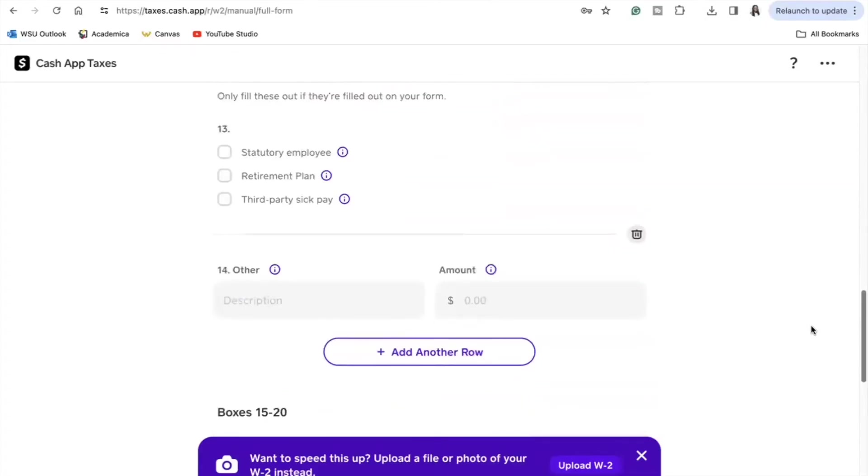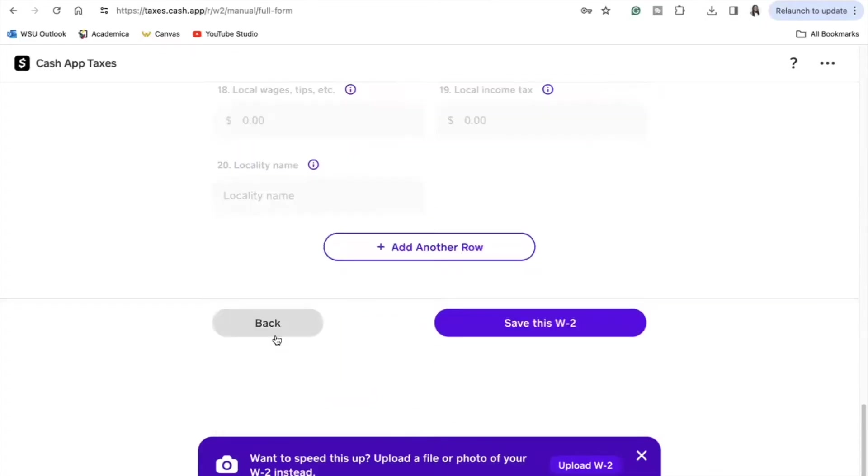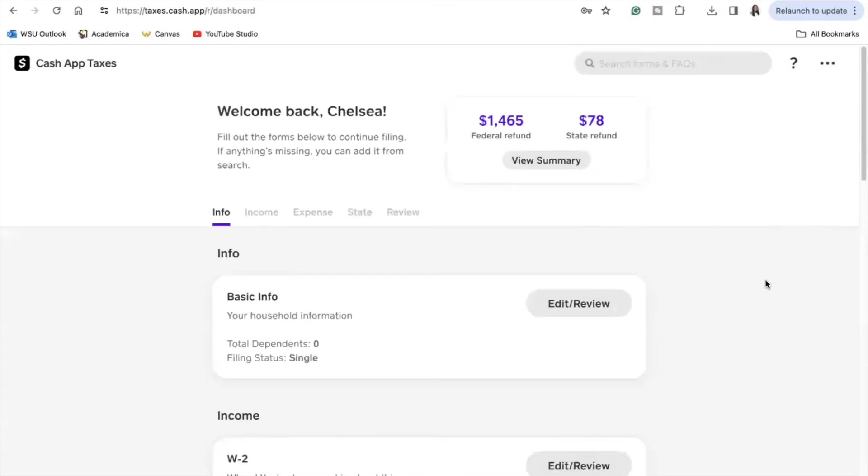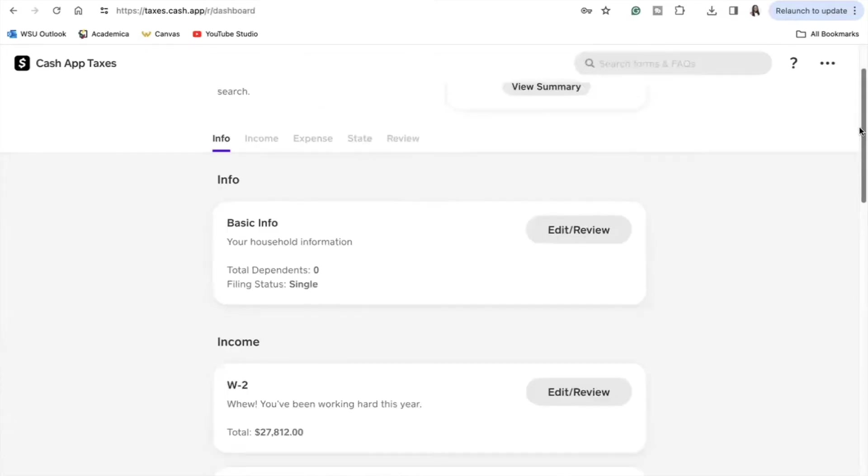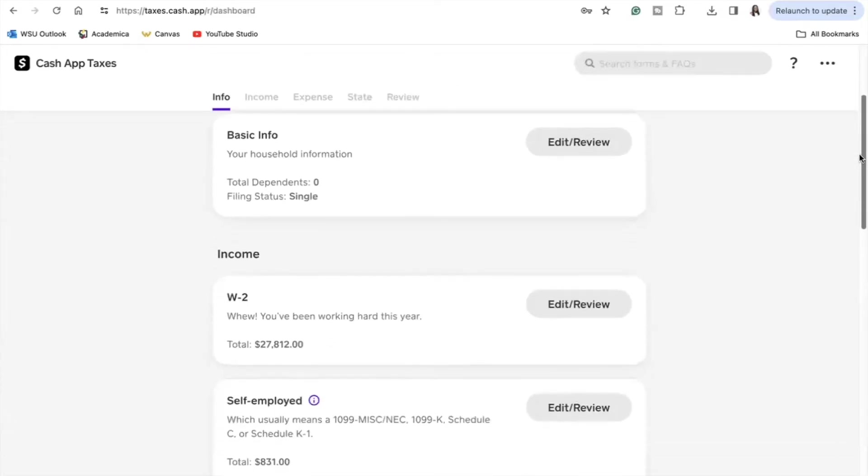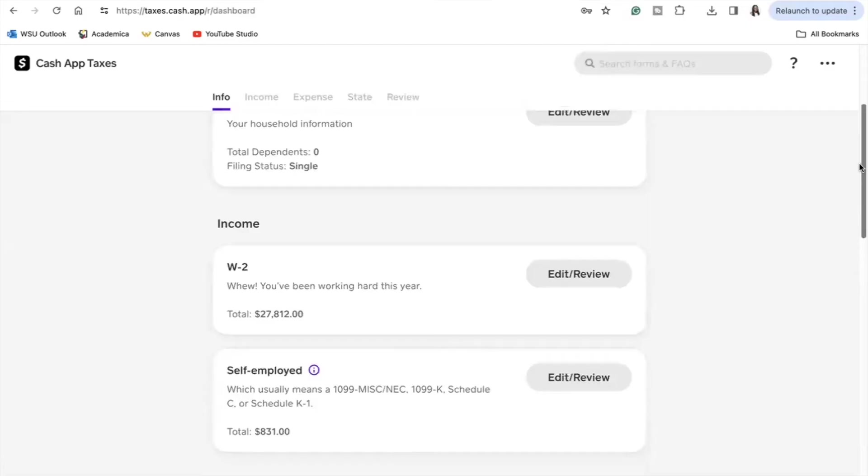Once you have input all of your W-2 information, you may notice that some of the amounts are rounded to the whole dollar, but that's all due to conform with the IRS e-filing guidelines so don't worry about that. Once you're done inputting your income information, you can then go back to your main dashboard and then you'll be able to see your estimated tax return amount. If you don't have any other tax forms to input for income, then you would proceed over to the next tab.